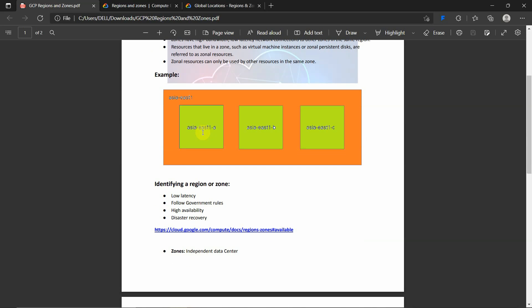What are the key features of identifying a region or a zone? It should have low latency connections, it should follow government rules and all the other rules provided by Google Cloud Platform, and it should have high availability and disaster recovery.